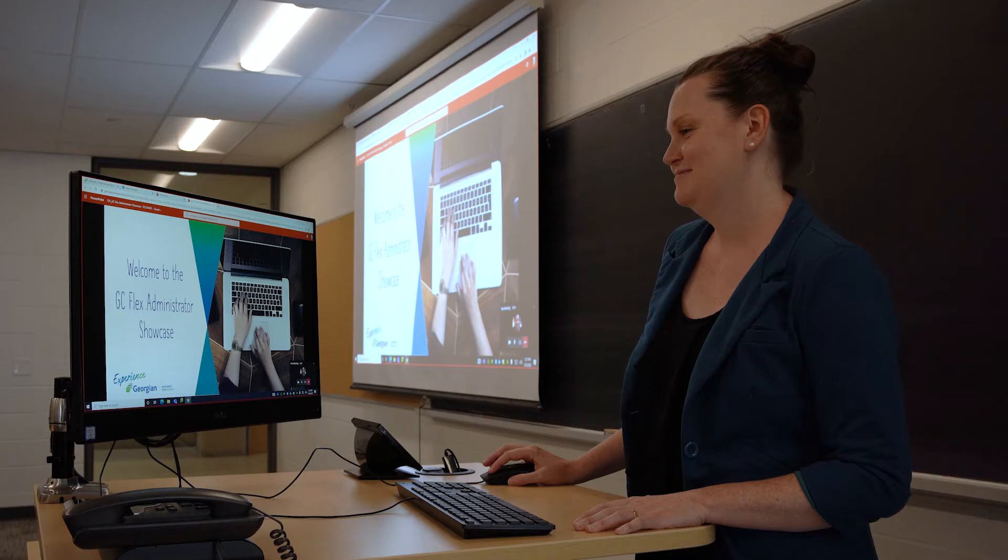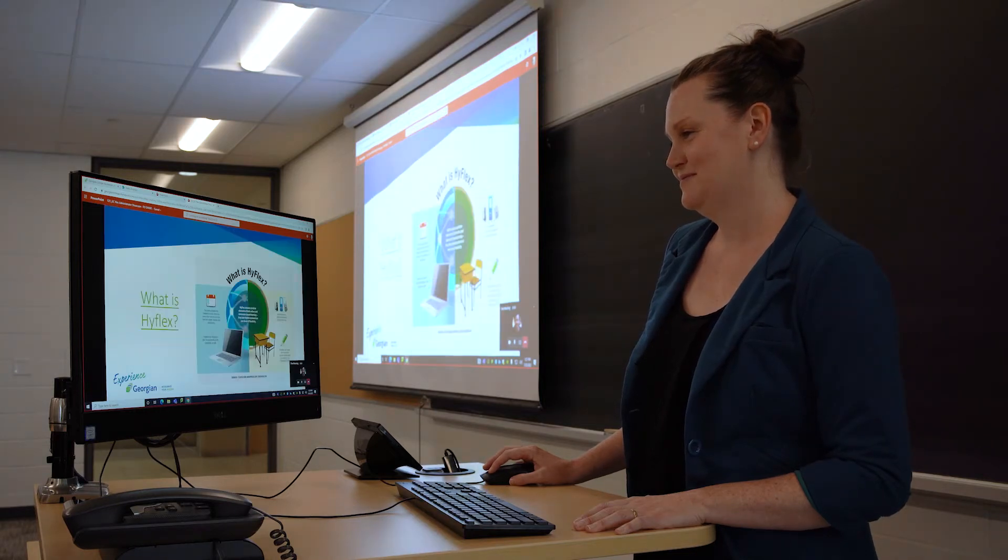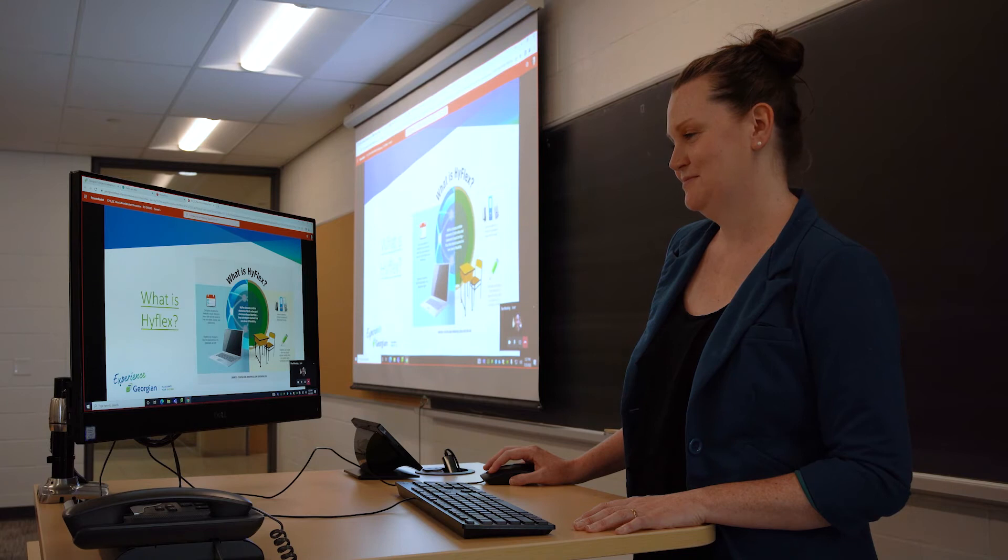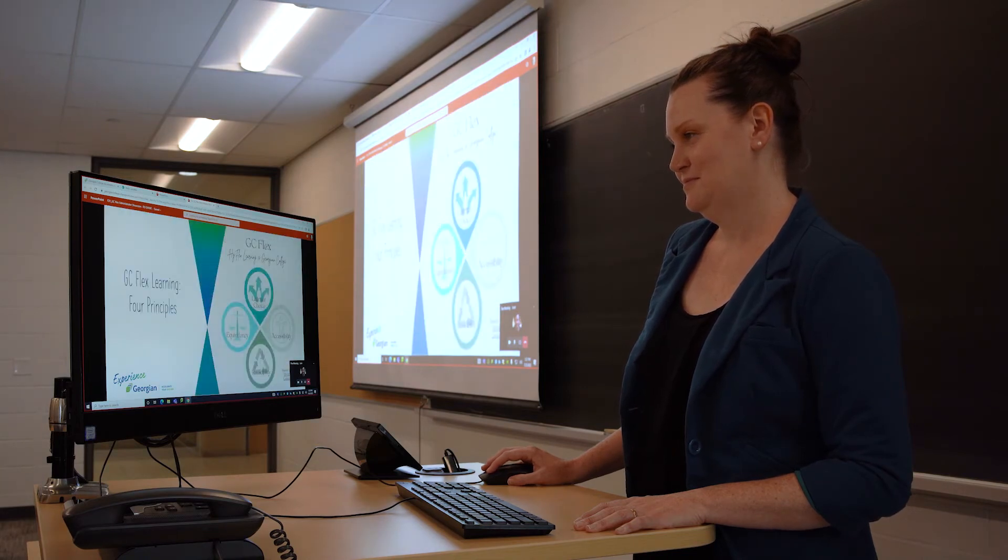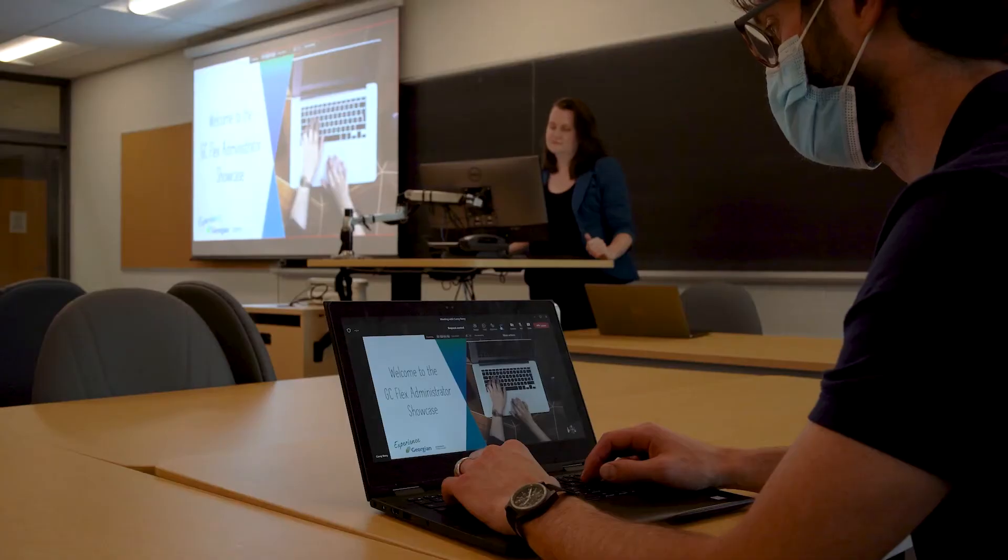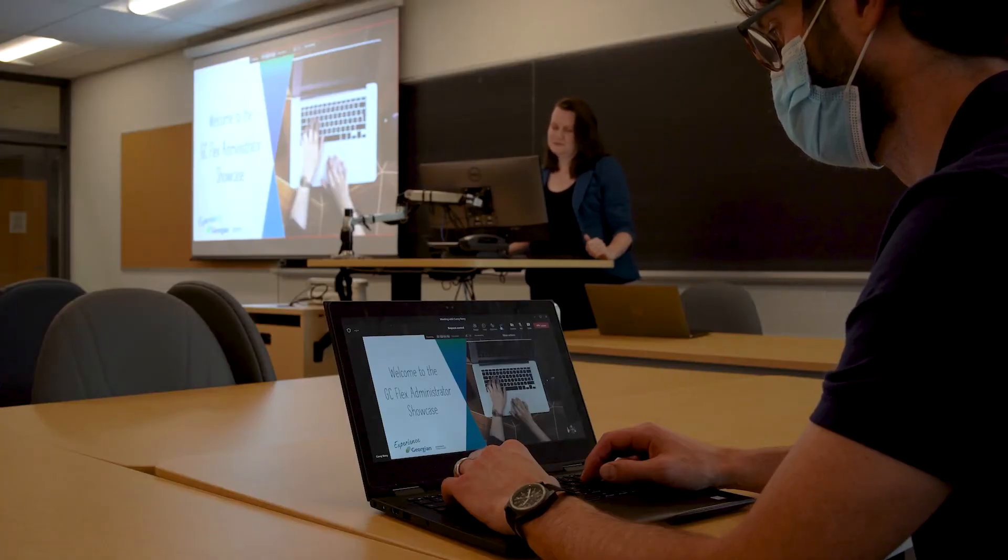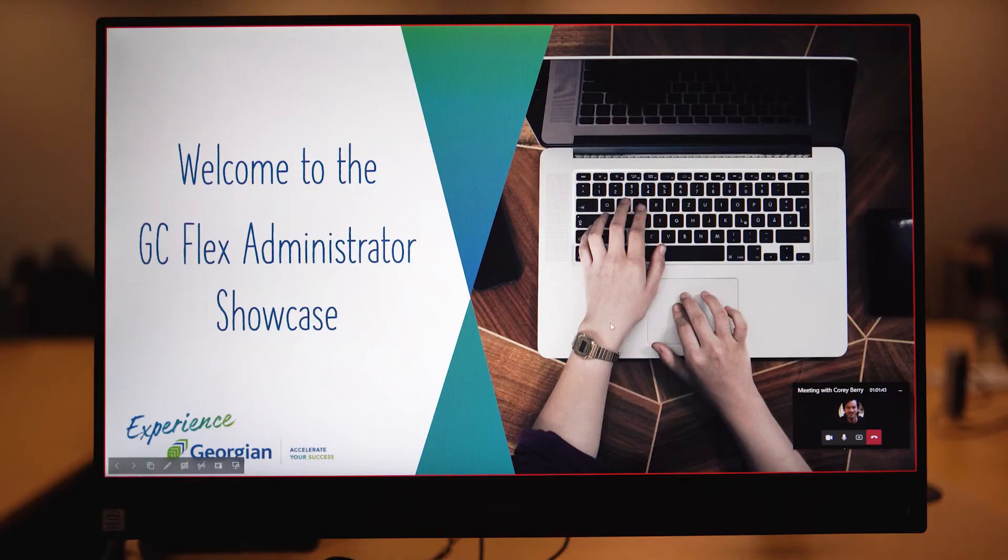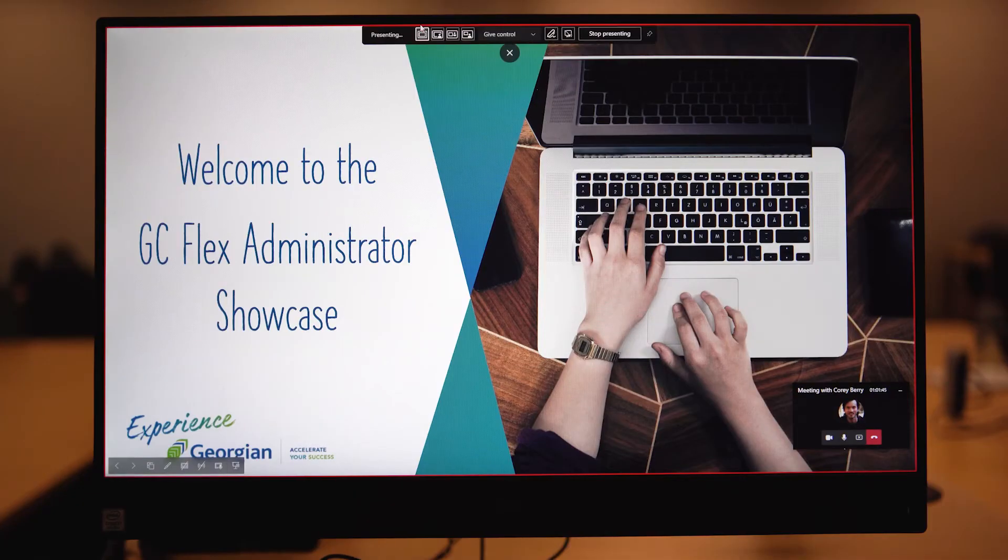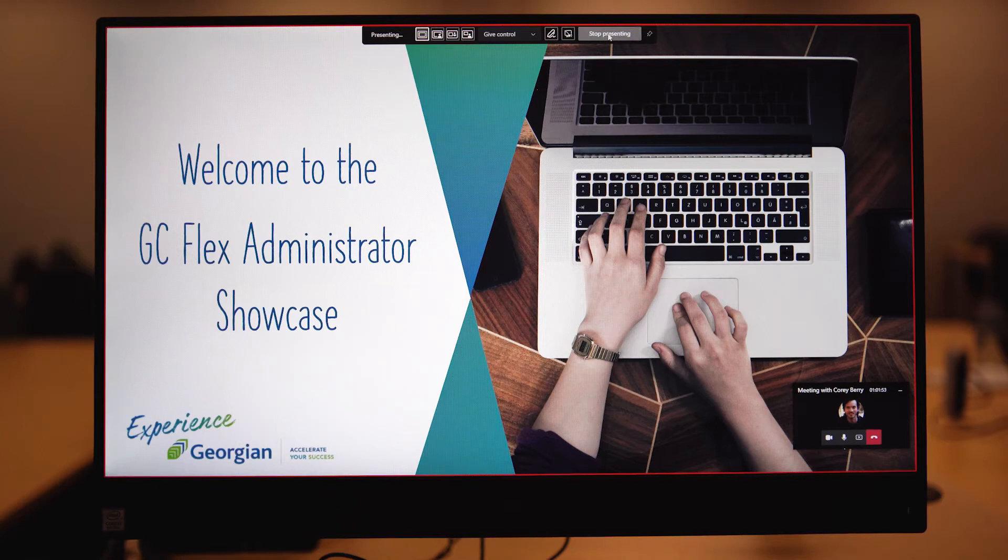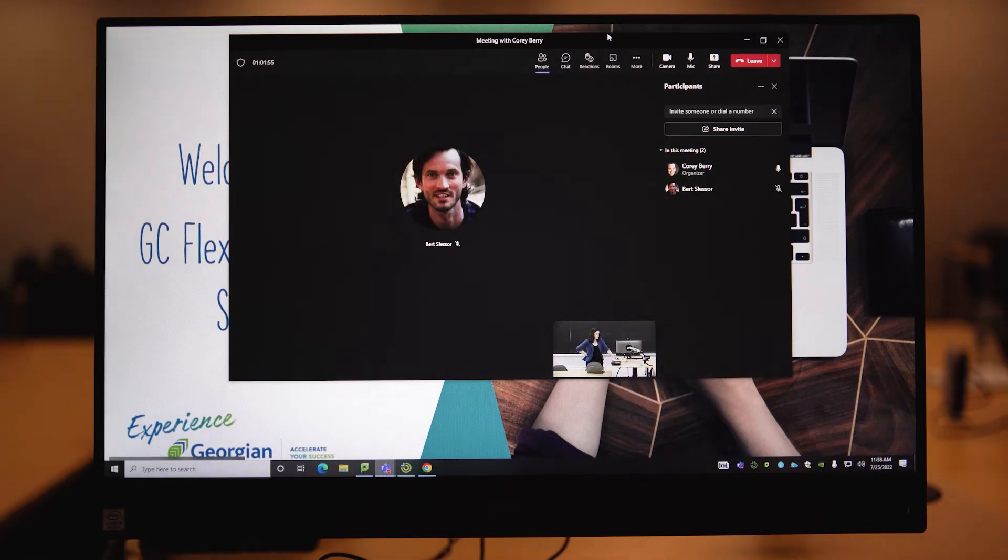In the classroom, the content that is shown on the projection screen will automatically be the same content that is shown on the podium computer. This is called a duplicated display. When you are ready to stop sharing content with your face-to-face and online synchronous students, scroll to the top of the screen with the red outline and hover your mouse until you see the Stop Presenting button appear. Click Stop Presenting to stop sharing all content.